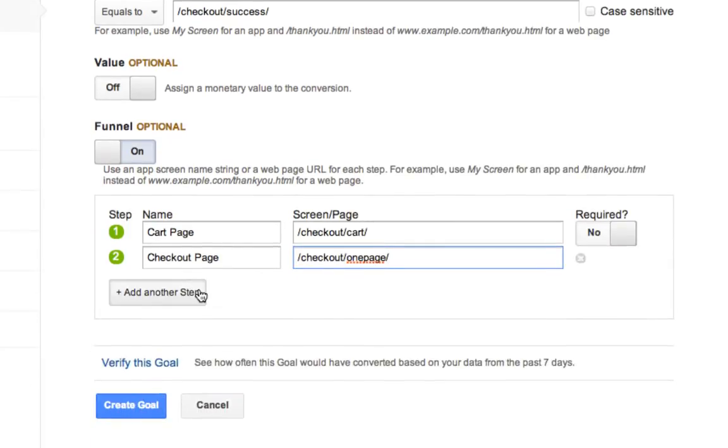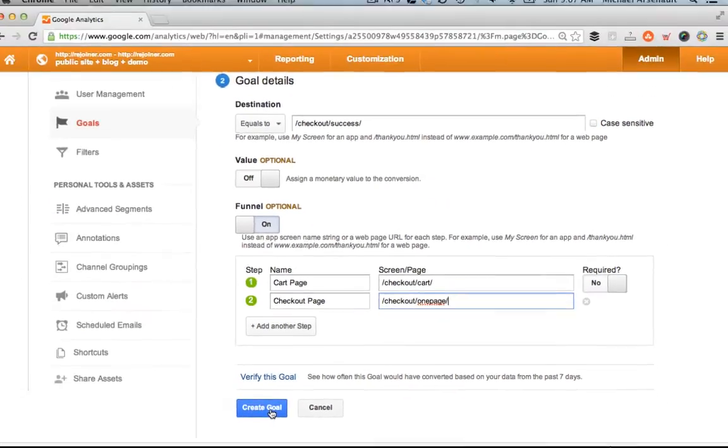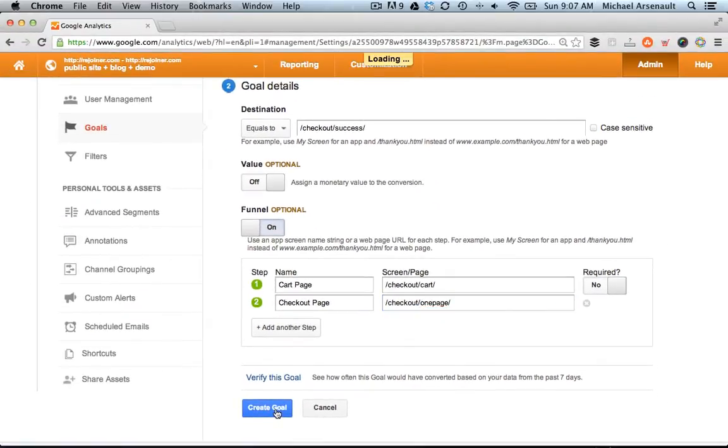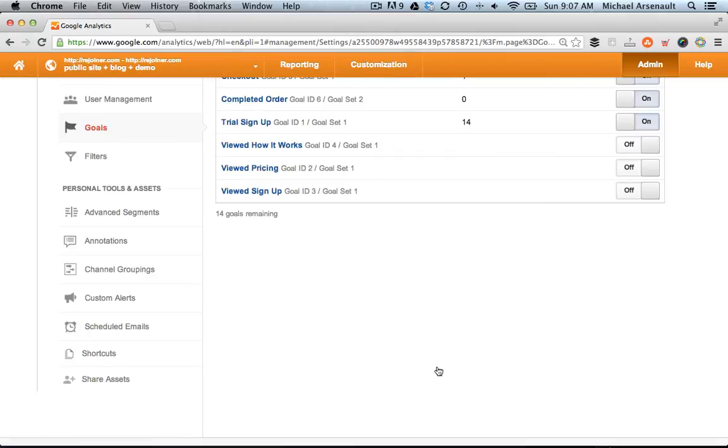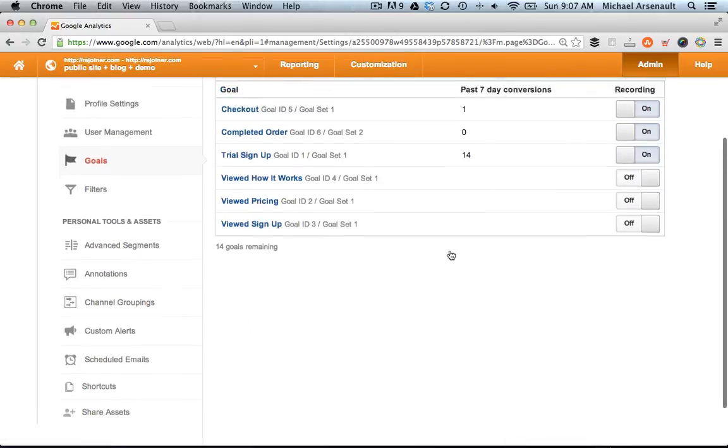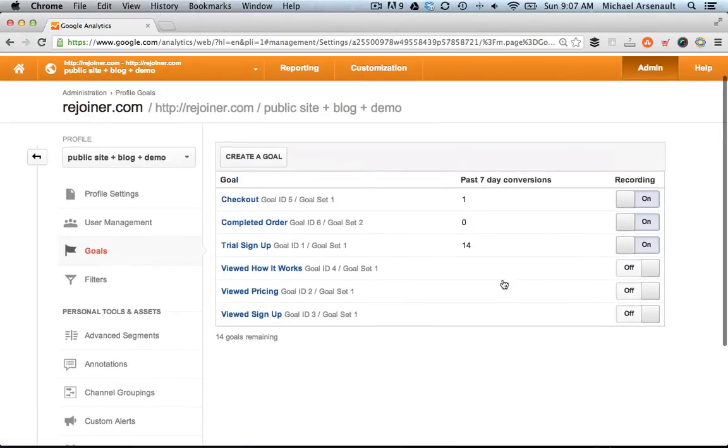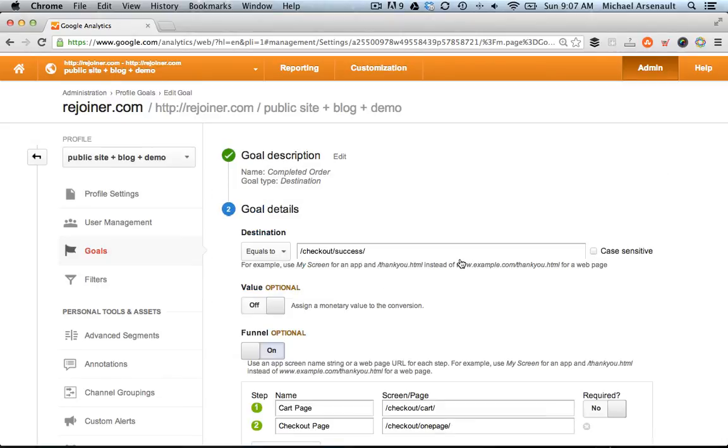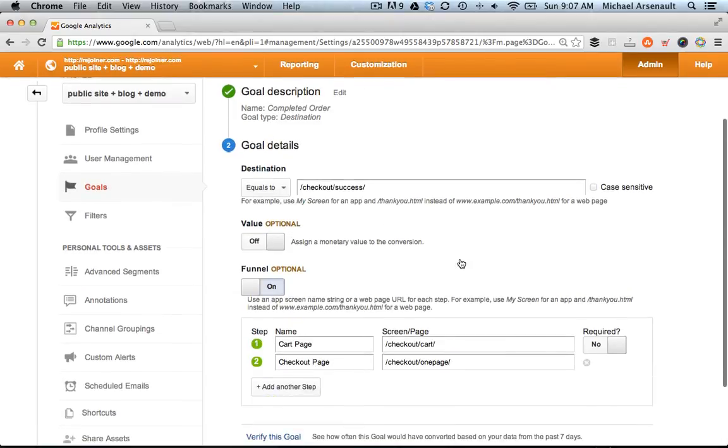So create your goal. And unfortunately, the report won't be available until tomorrow. But you'll see when you go back in, make sure that the goal says recording to the right. And that should start tracking in the next 24 hours.